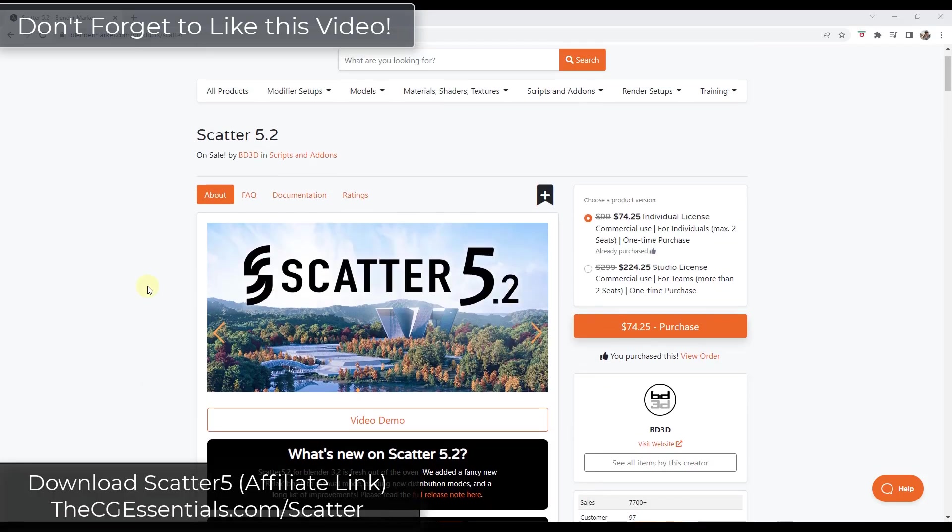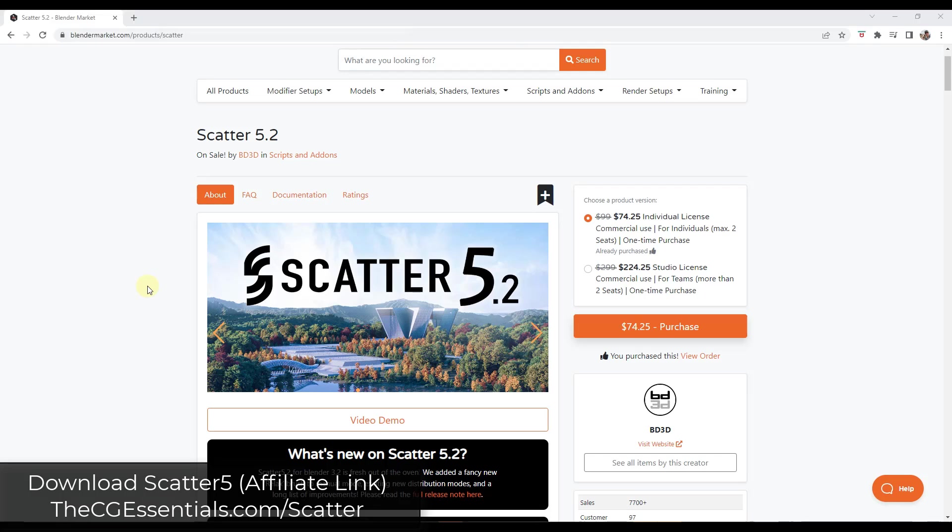You can find Scatter in the Blender Market. I will link to it in the notes down below. Note that it is on sale through next Monday, I believe, so this could be a good time to give it a look.